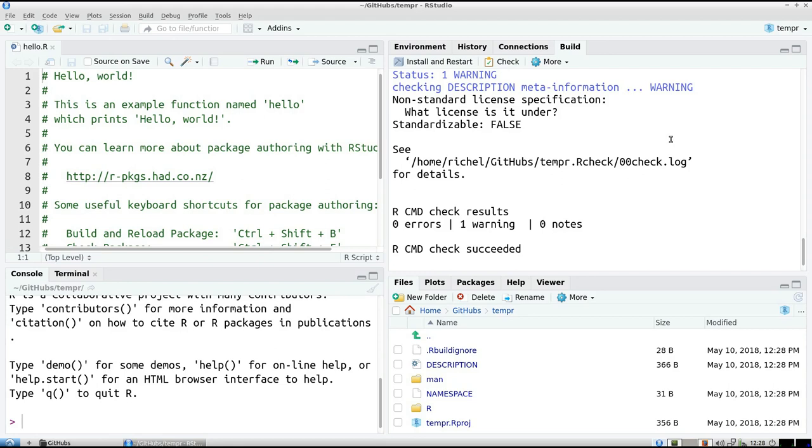You don't need to Google. It says, hey, I've been checking the description file, which is here, and I found that there is no license yet. And it requires to have a license.